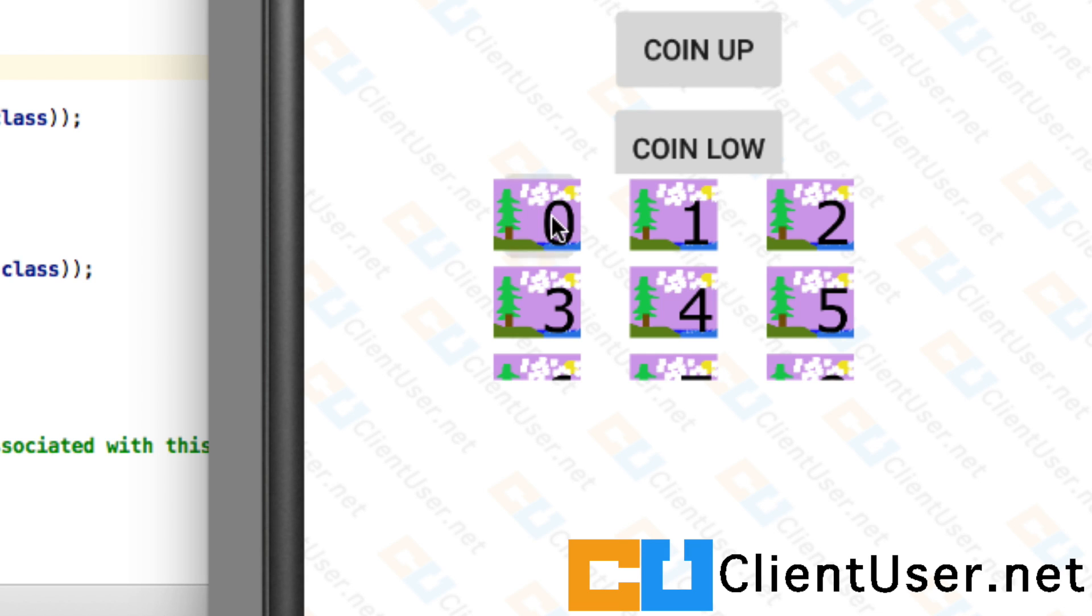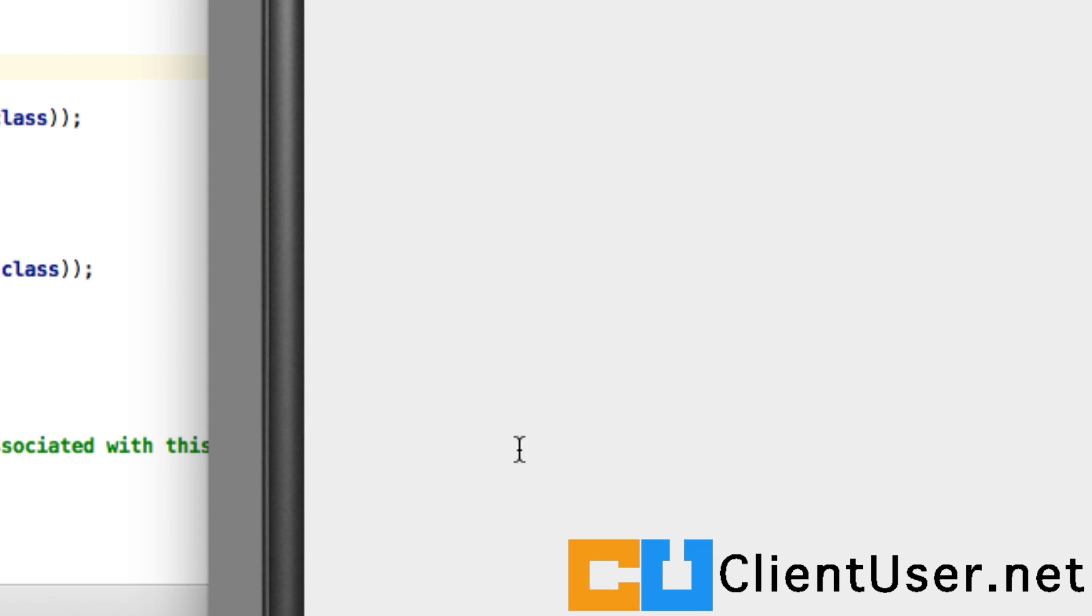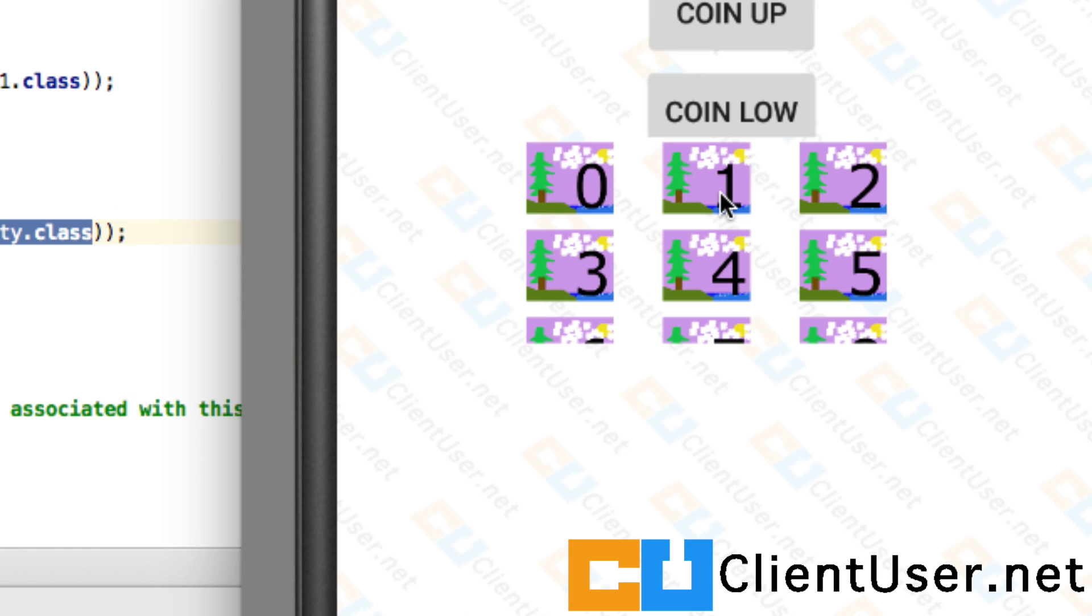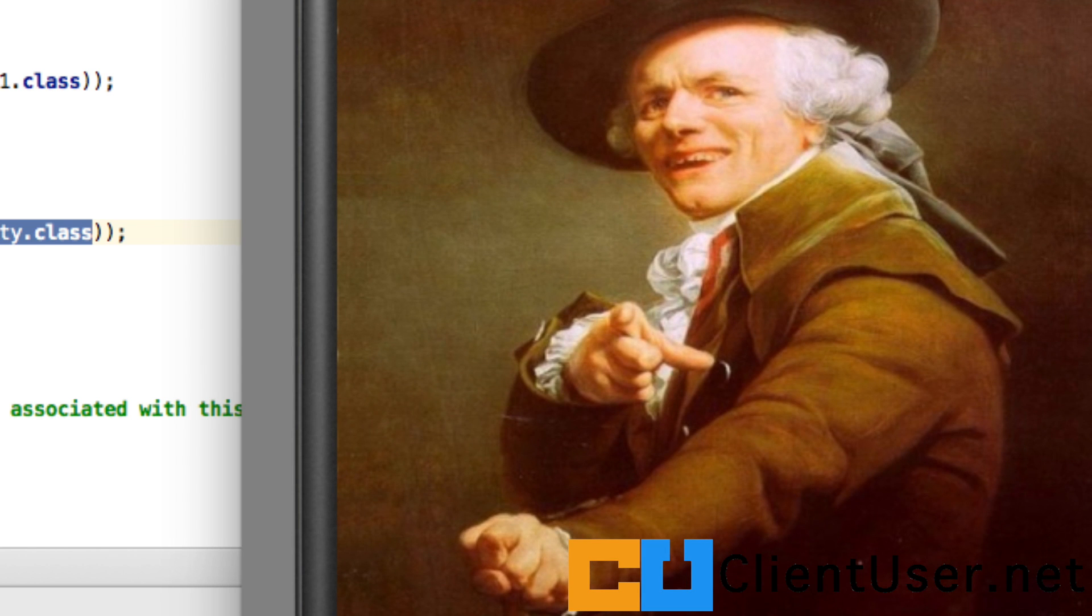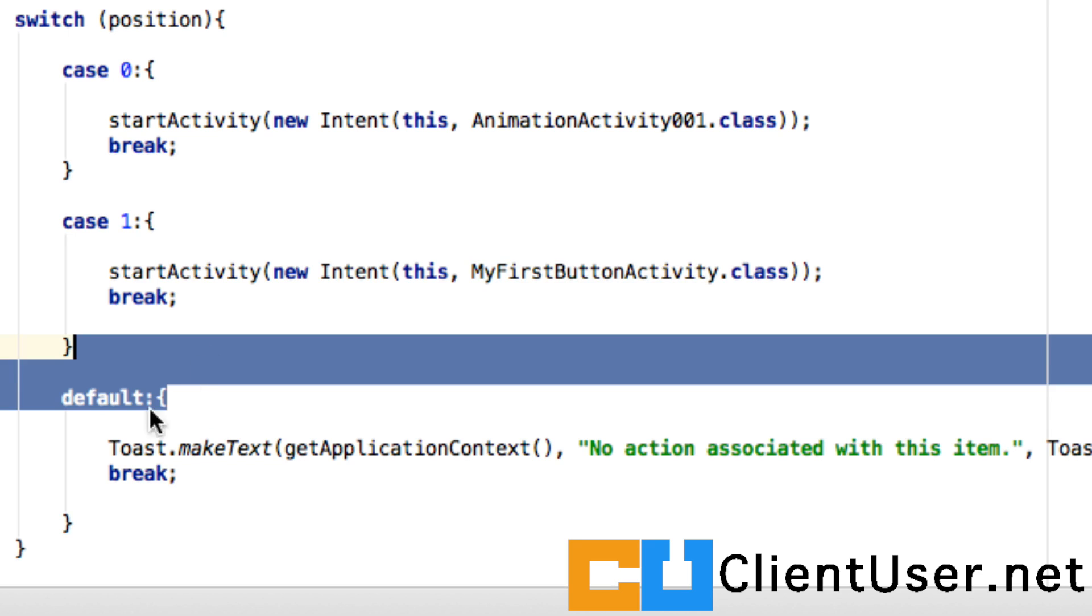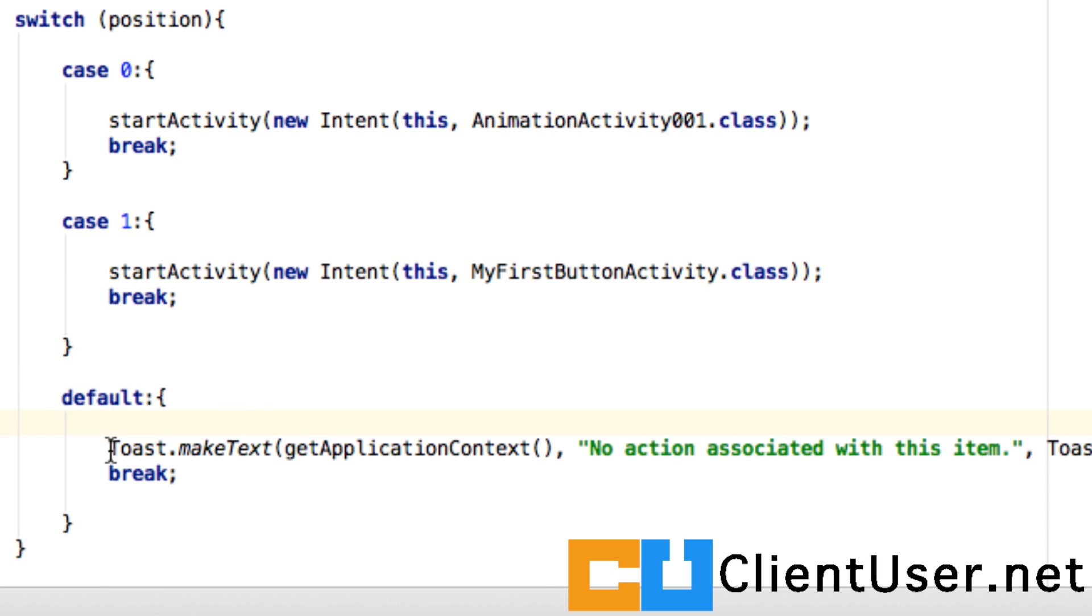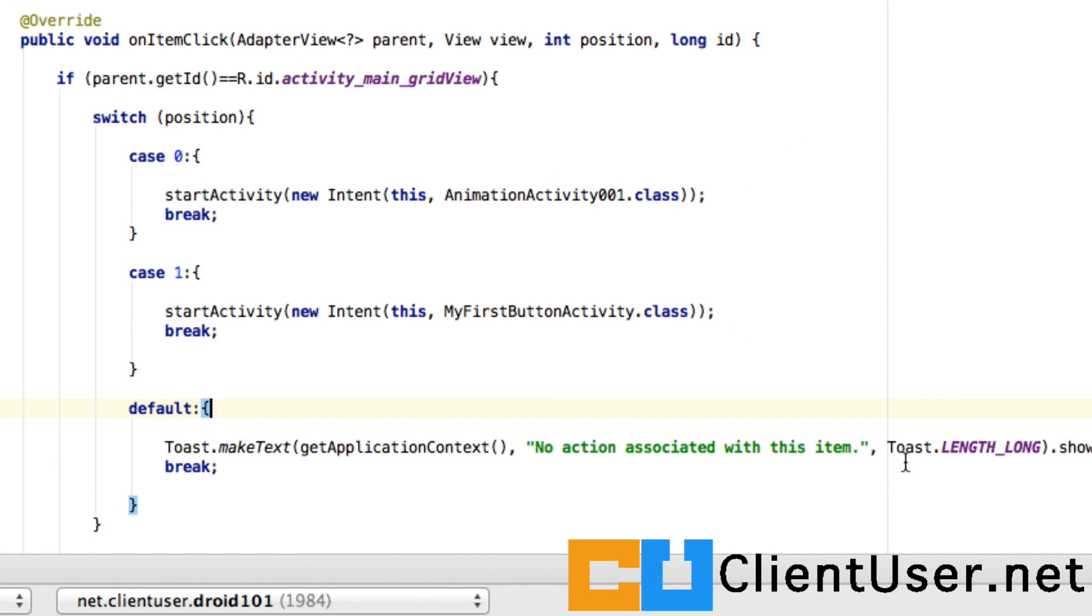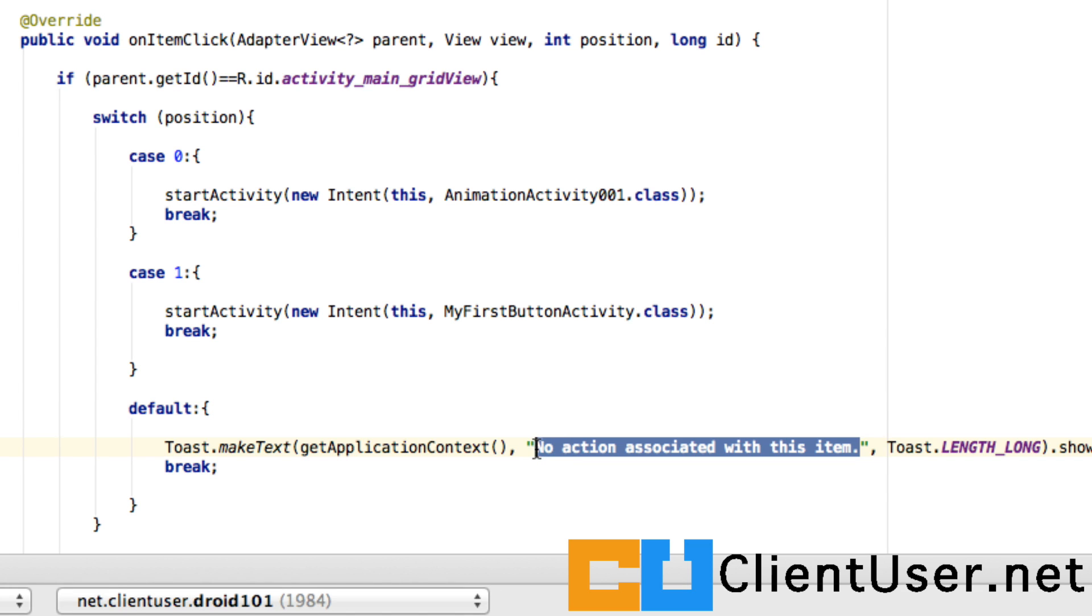If it's position one, we want to go to the MyFirstButtonActivity class, so let's hit position one. Here's our intent activity. I've set the default so that if we haven't assigned anything to these thumbnails, to give us a toast and just to state that no action is associated with this item. So let's pick number four, and there's the 'no action associated with this item' message. That is all you need to do to set up a GridView.